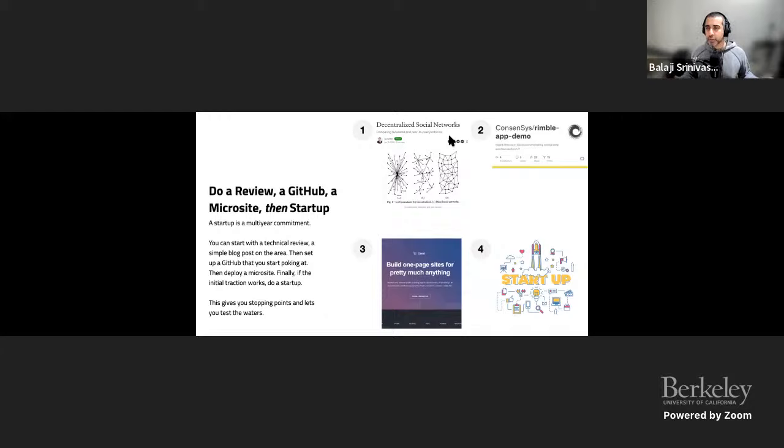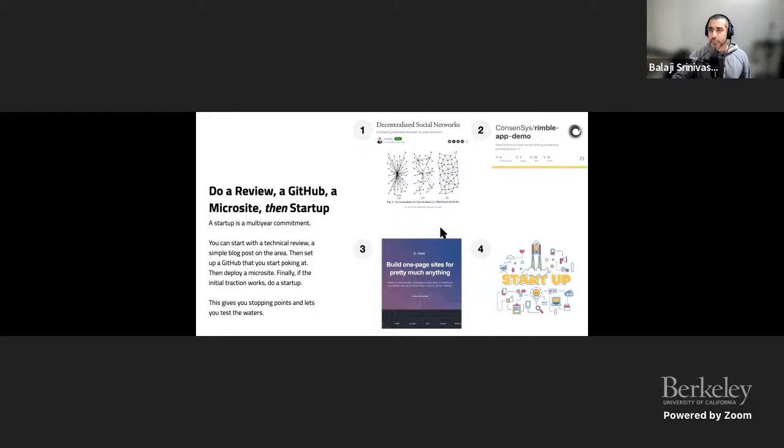Write a review, and that review might travel further than you expect. If you feel more strongly about the topic, write some code and make it public — put it on GitHub. Then if you're really getting somewhere, set up a microsite and tweet it out. Share it, mention it to people in your area — something like Card.co or one of these microsite generators. Just share a one-page hosted site with your code and review linked. And then only if you're getting a lot of positive feedback, maybe do a startup.